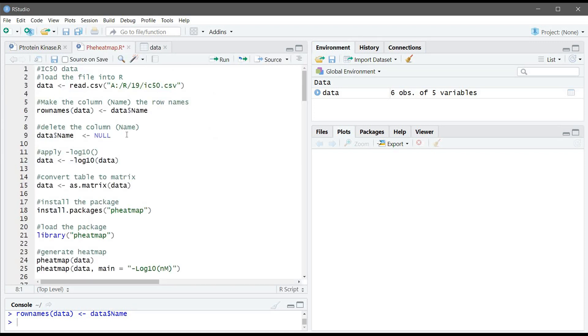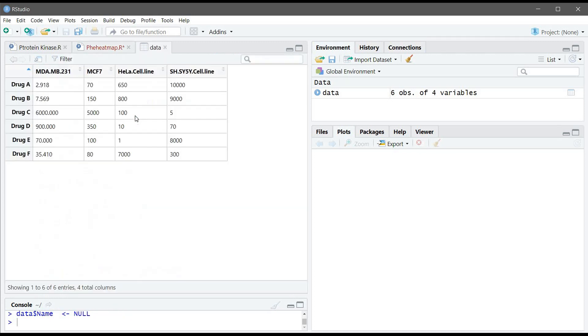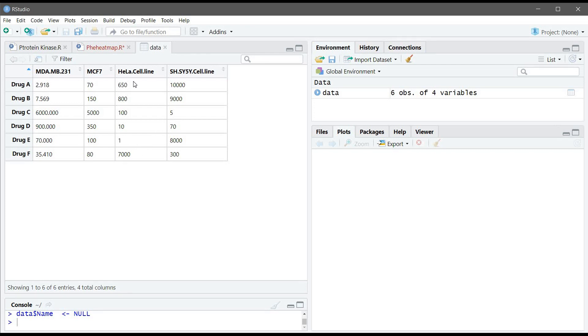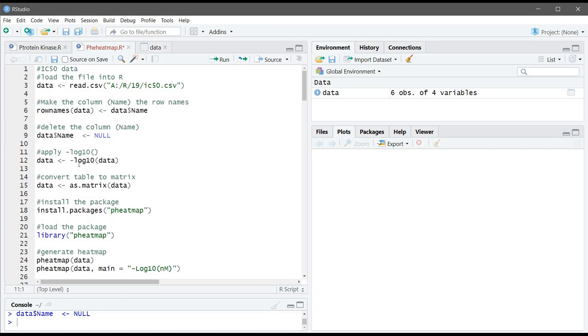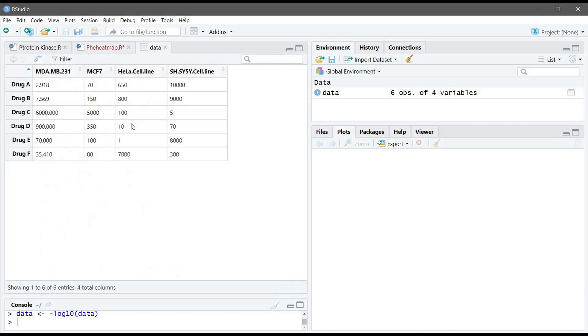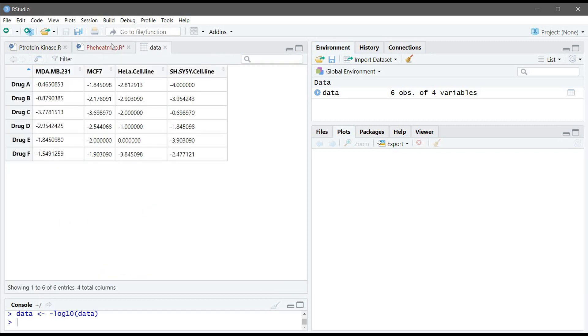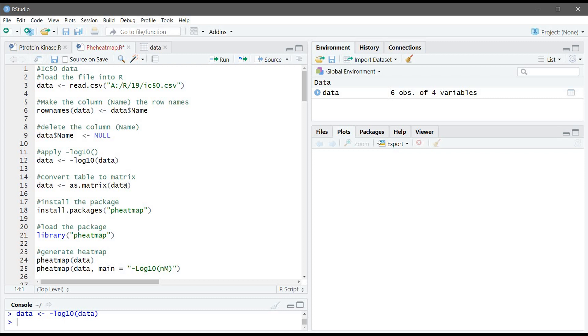So since this is IC50 data we are more interested in the small data. If we generate a heatmap like this we won't be able to see those small IC50 because the big numbers will overcome those small numbers. So what we need to do is we need to use the minus log10 function so we will have a better visualization for the IC50.